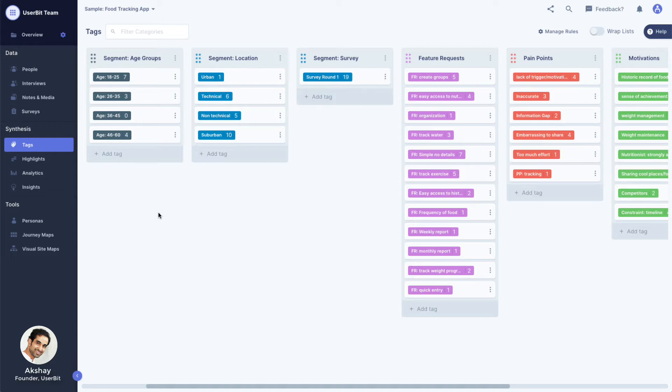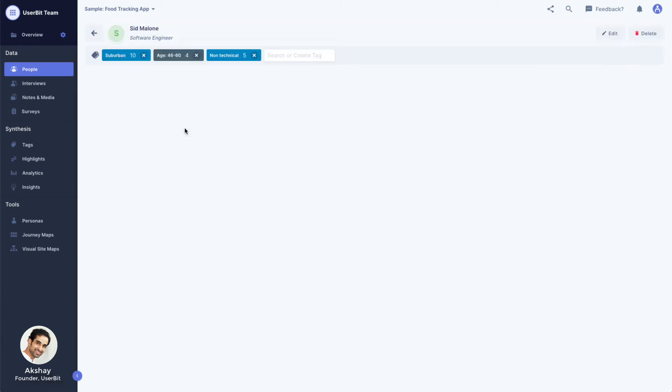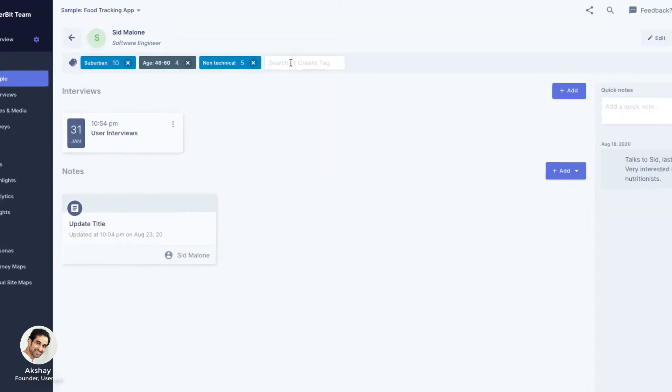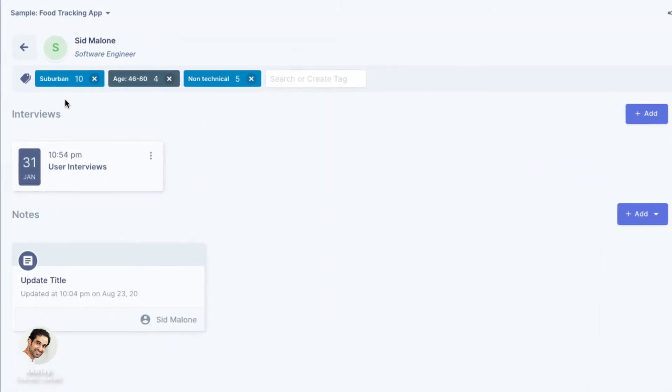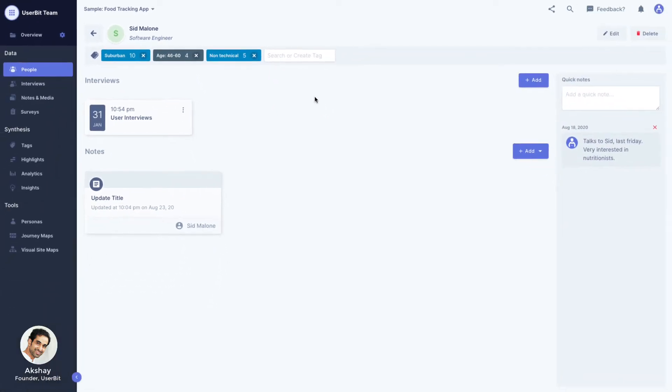Let's take a look at how we can assign segment tags within our project. To tag a participant with a segment tag, simply navigate to the relevant person and add the tags to the tag bar. Here we see that Sid is a suburban user between the ages of 46 and 60 and is a non-technical user.